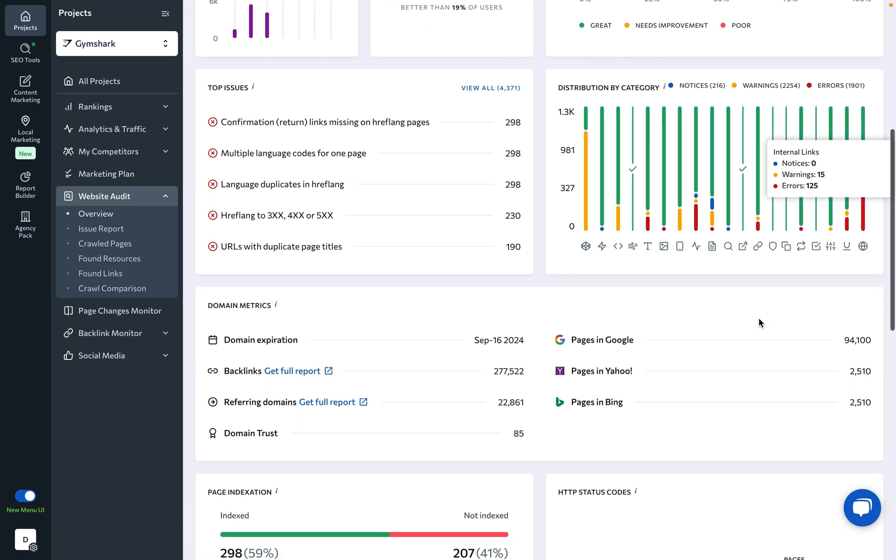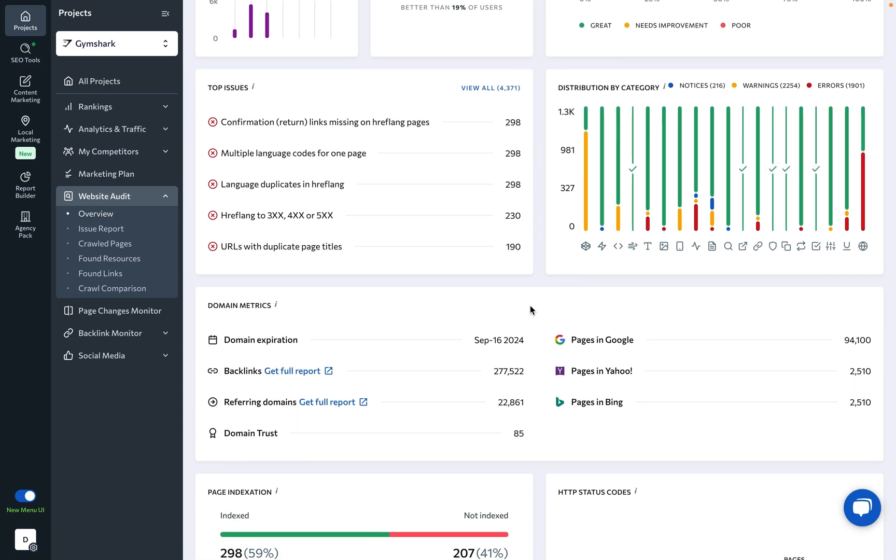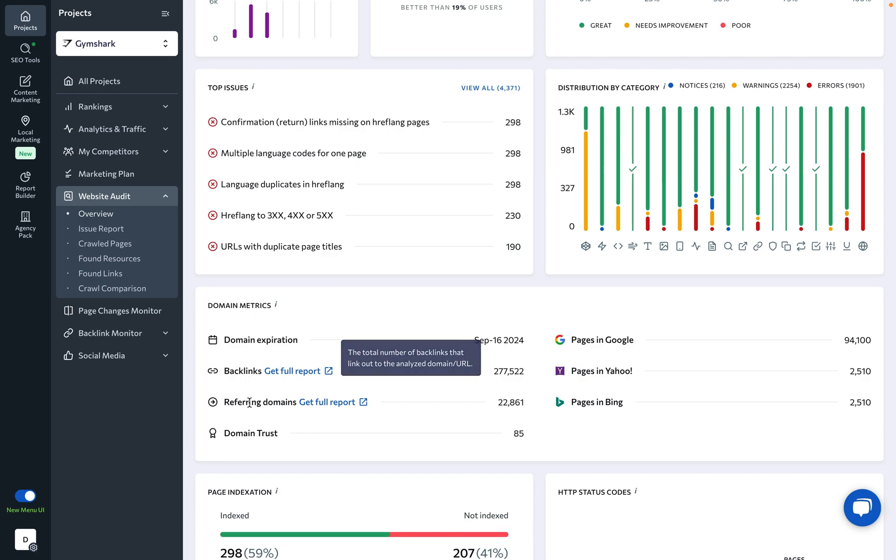As we scroll down to the Domain Metrics block, we can get a clearer picture of the website we're auditing using key domain parameters like Domain Expiration Date and Trust Score.